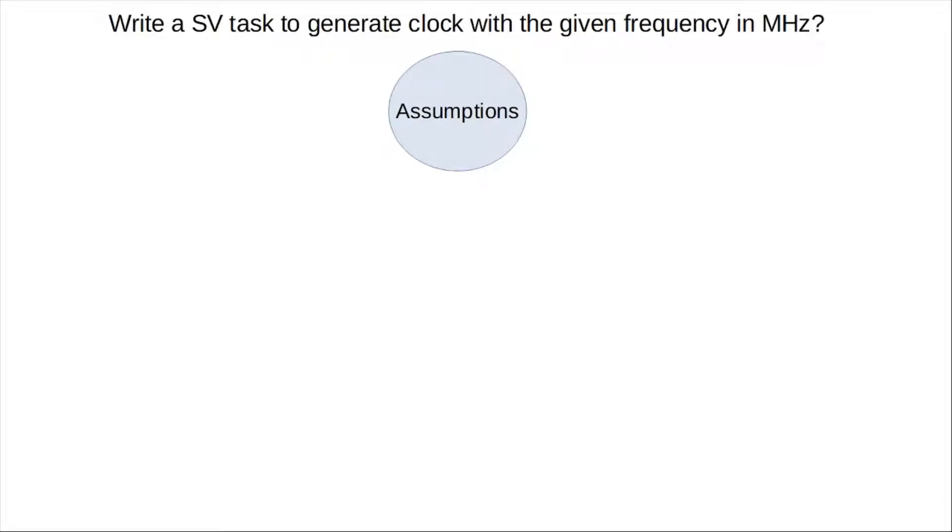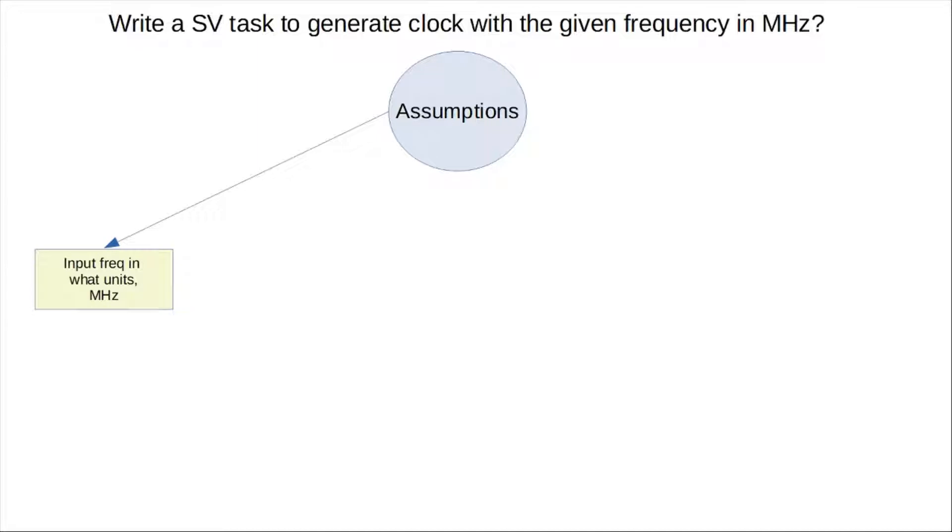As a rule, we should list out any assumptions or clarifications before we attempt to answer the question. The question states the input argument is a clock frequency. So it's probably a real value, a real number, or integer. And we need to confirm what unit it is in. As the question says, it's in megahertz, so that's what we're going to go with.